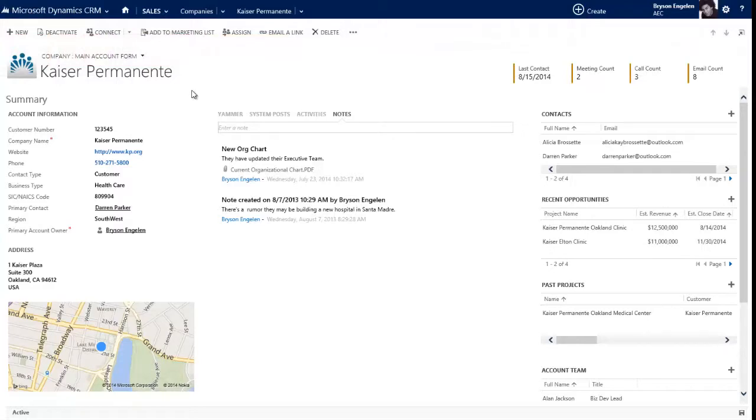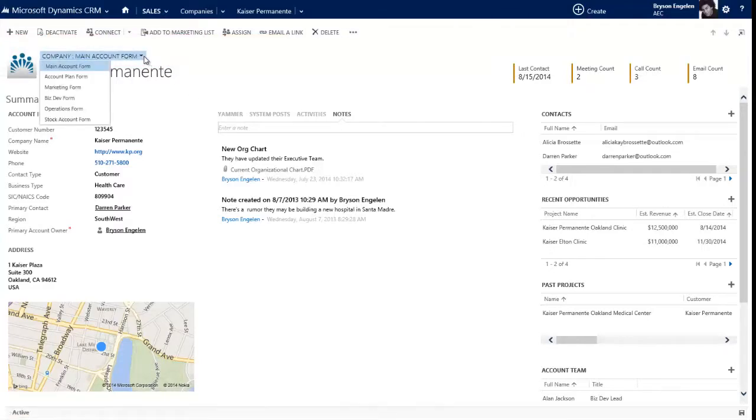So this is the main account form that I use, and you'll see that there's a list of a bunch of different account forms. So that means that you can have different forms for different people and different forms for different processes. So this is the form that everybody just by default lands on.